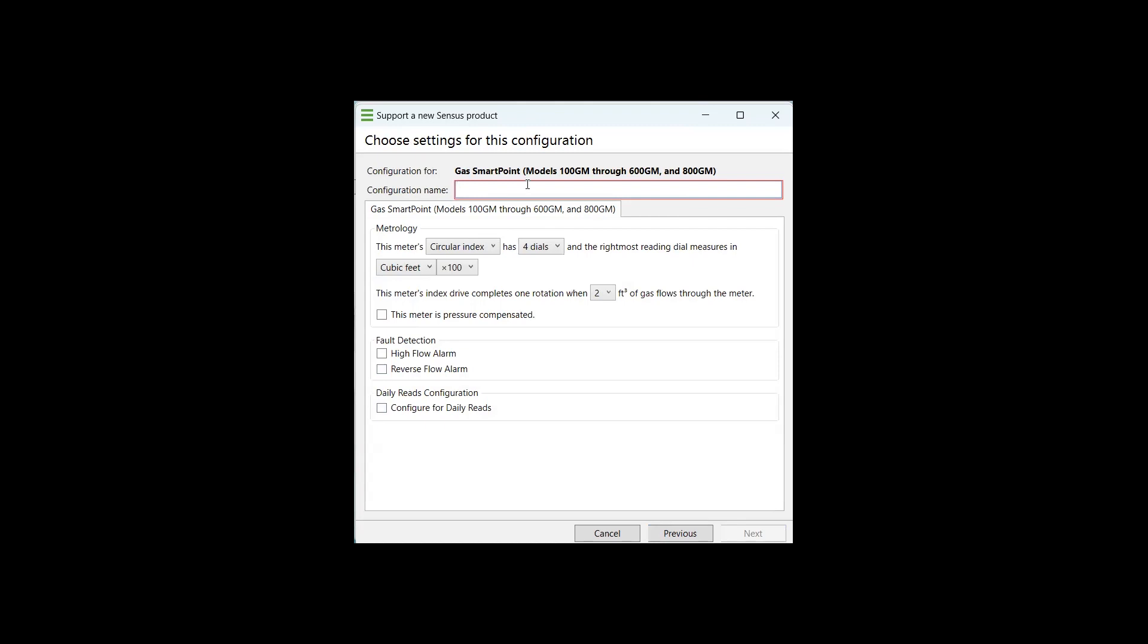The next thing we have to do is give that configuration a name. Since we know that we are going to put this on an R275 meter and only the 100 GM smart point is compatible with that, we're going to call this 100 GM R275. I also like to give it a little bit of nomenclature here with the number of dials and whether or not the meter that you are attaching this to is pressure compensated or not. For this example, it is not a pressure compensated style meter. So we're going to name it 100 GM, R275 with four dials and seven inches, which is seven inches water column, which is the typical delivery or standard delivery pressure of natural gas through R275 meters.